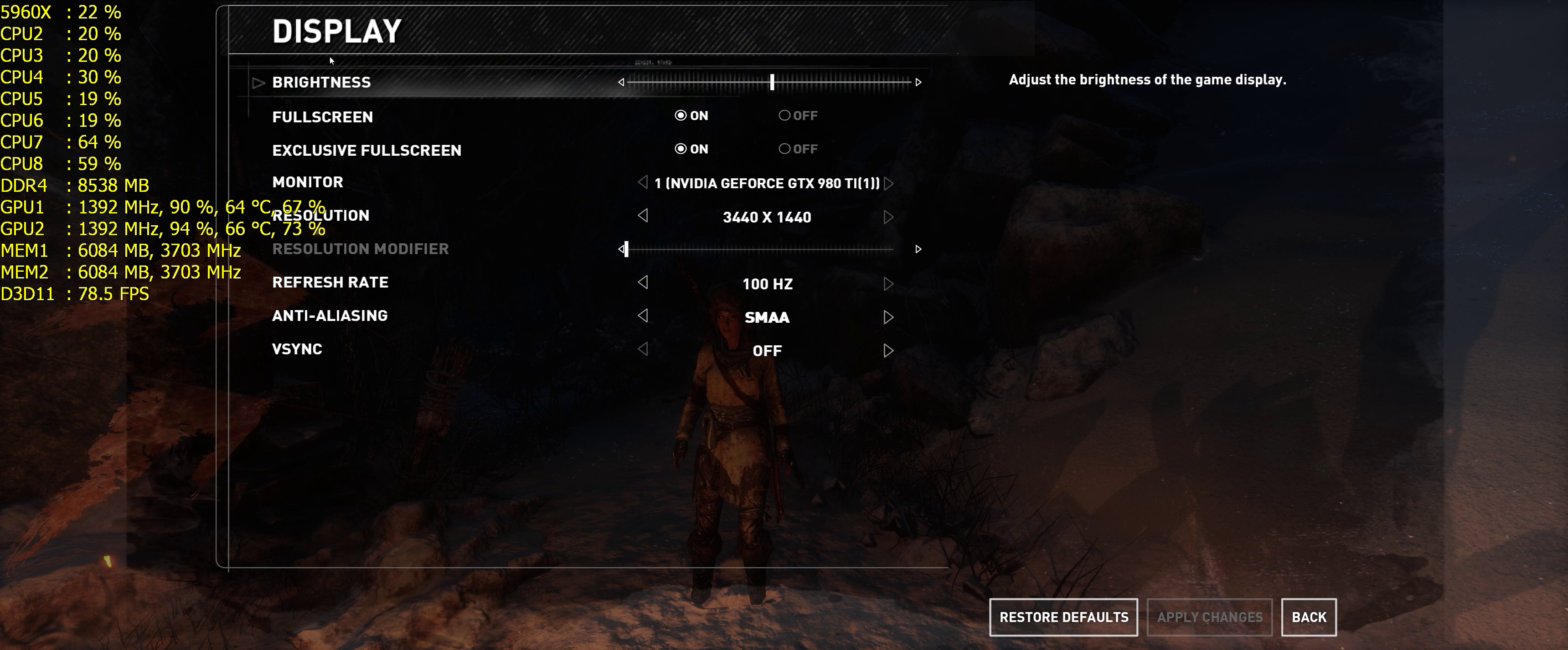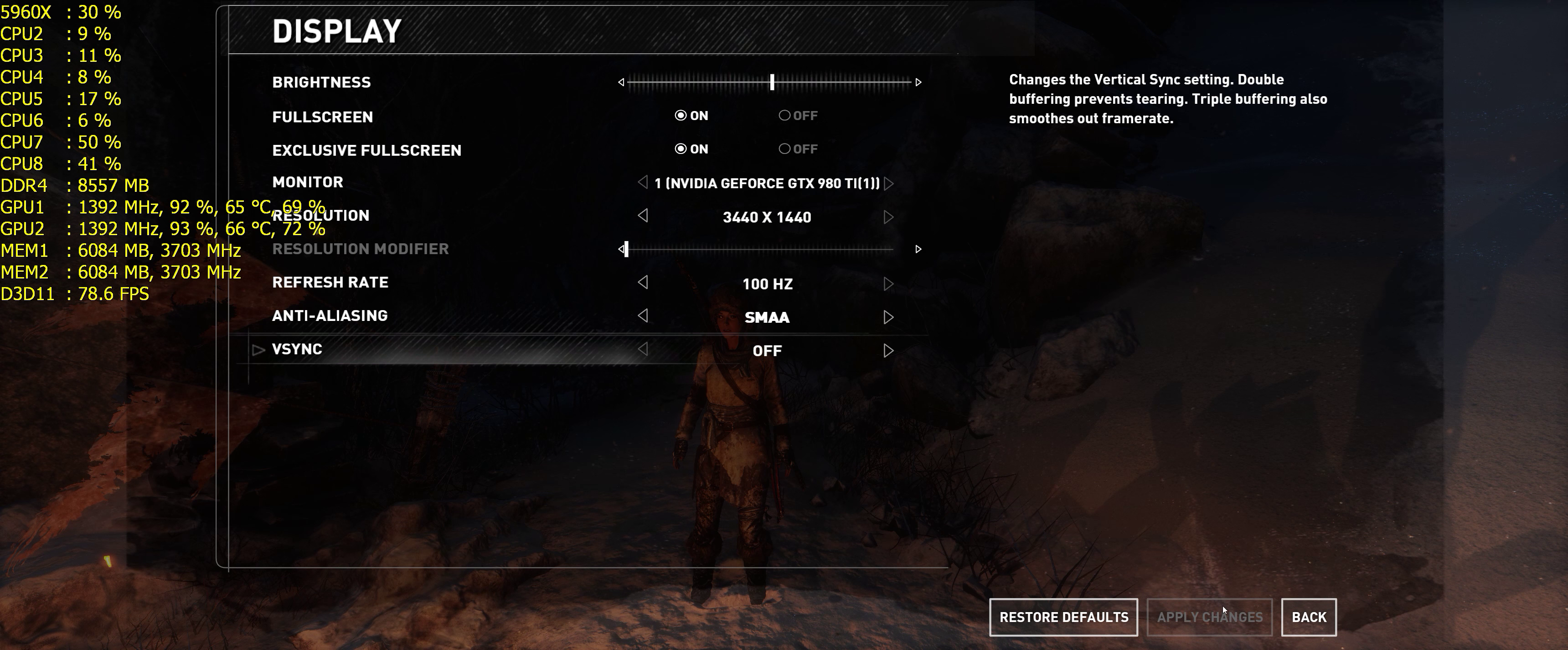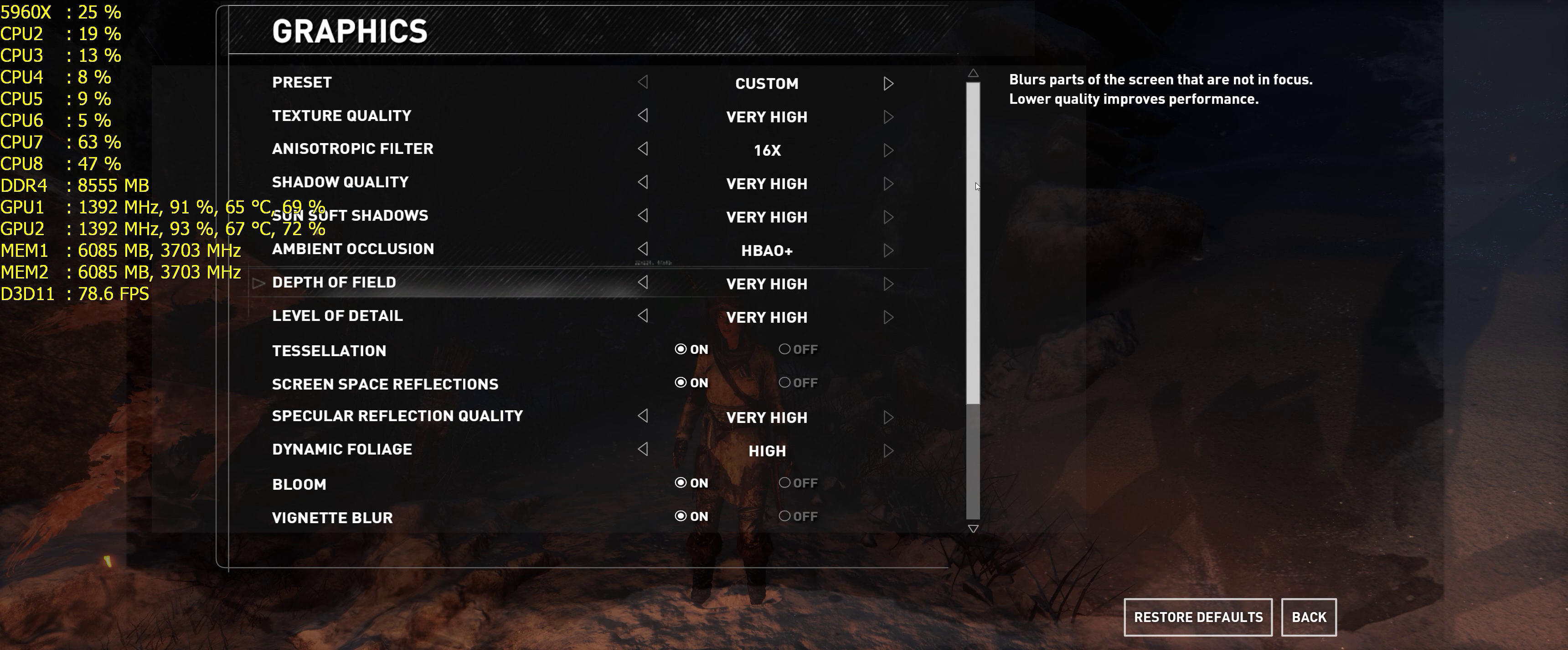What's up guys, SlappyWebLow here, continuing my playthrough gameplay, Rise of the Tomb Raider, 3440x1440, two GTX 980 Ti video cards.